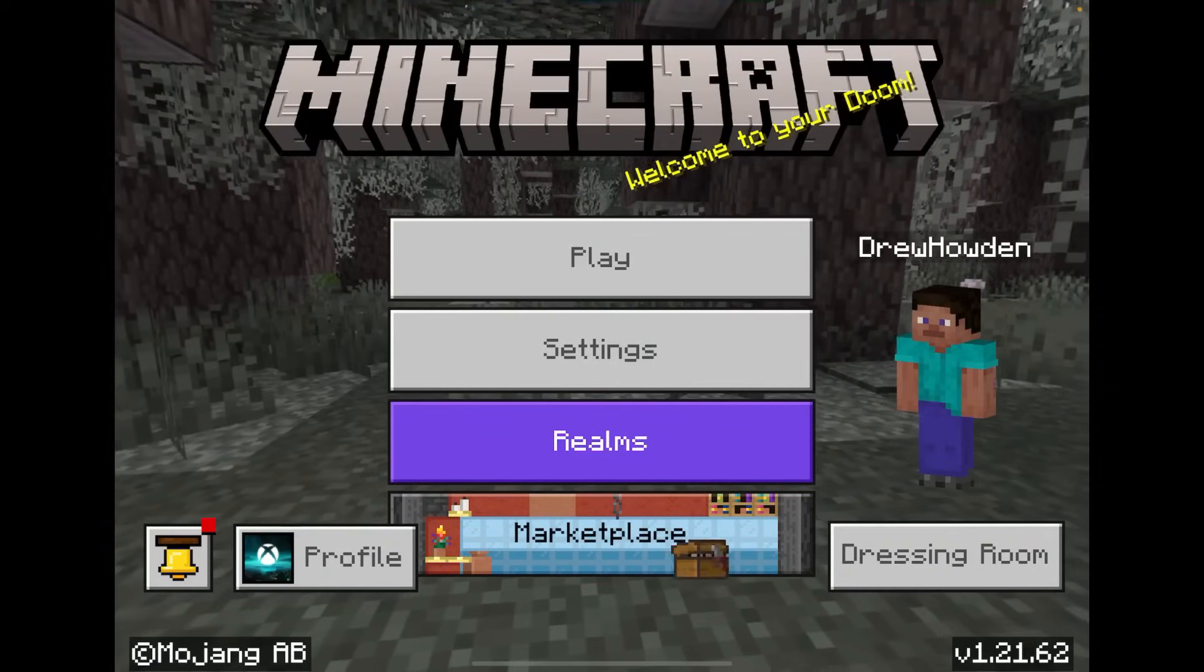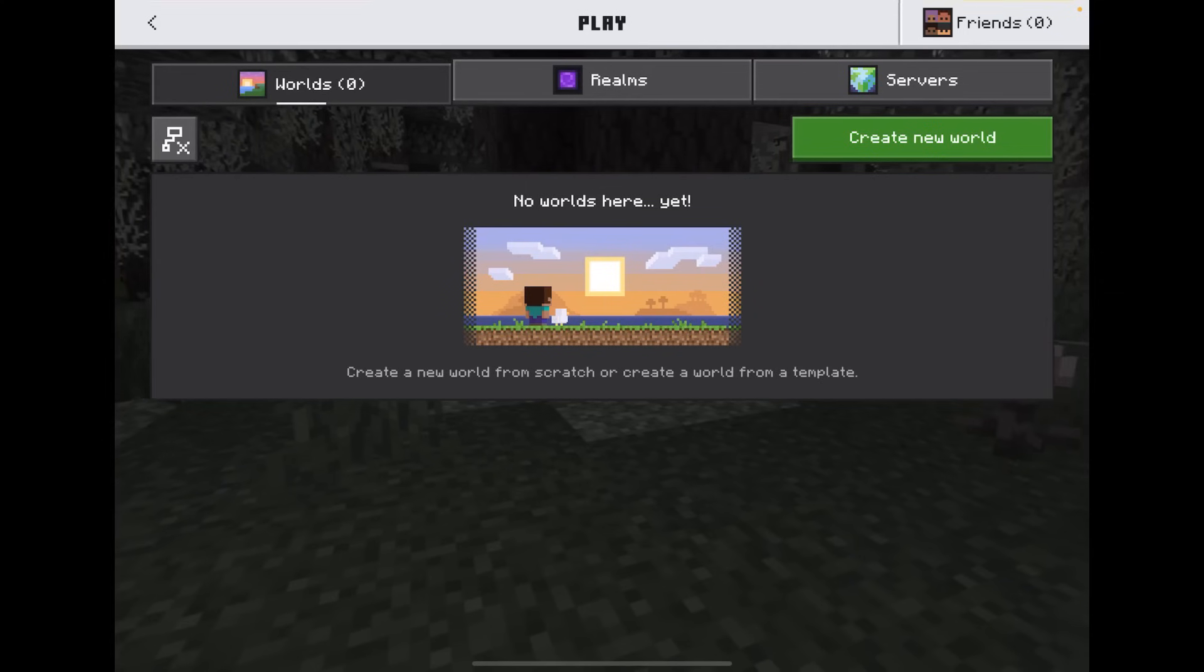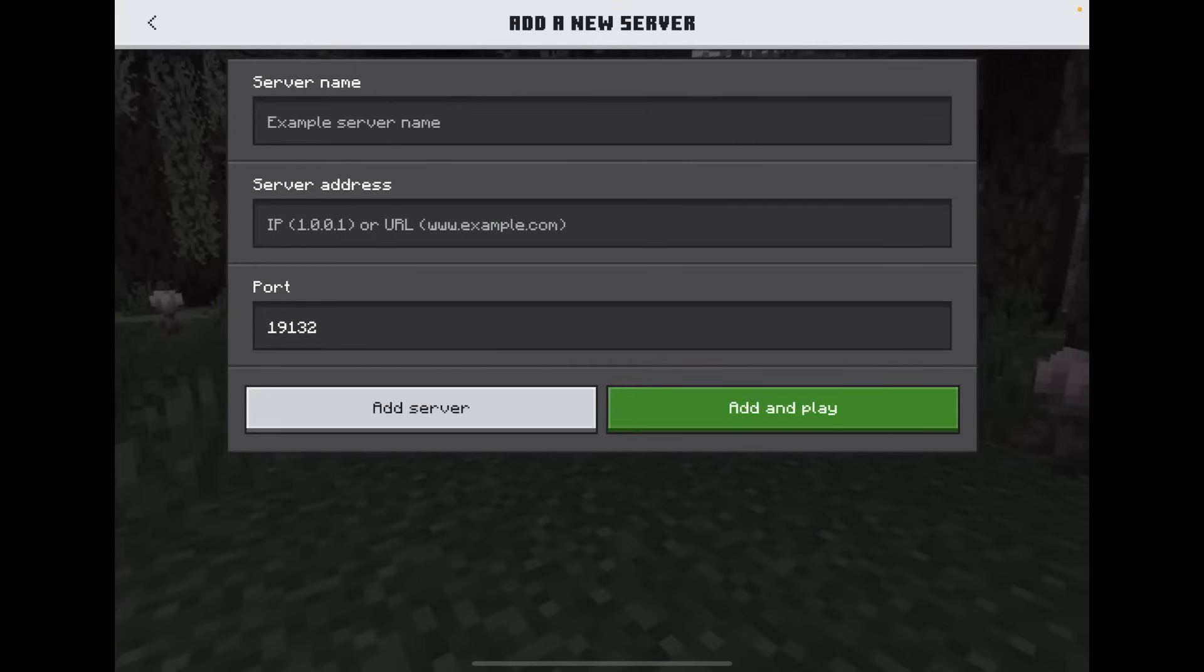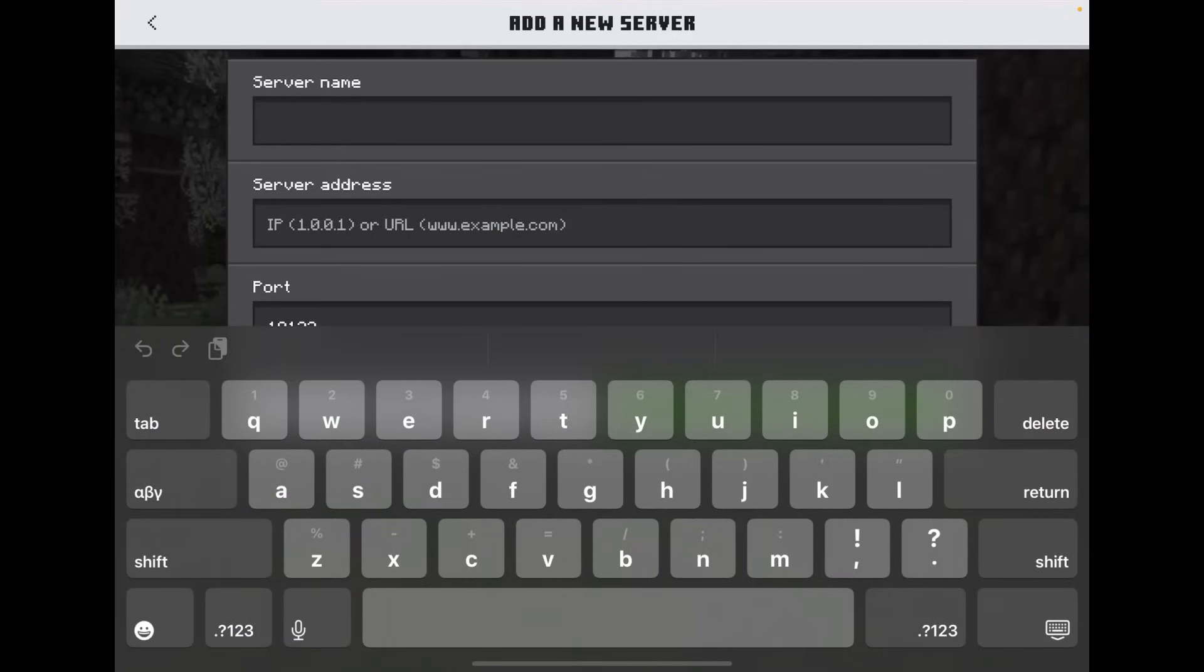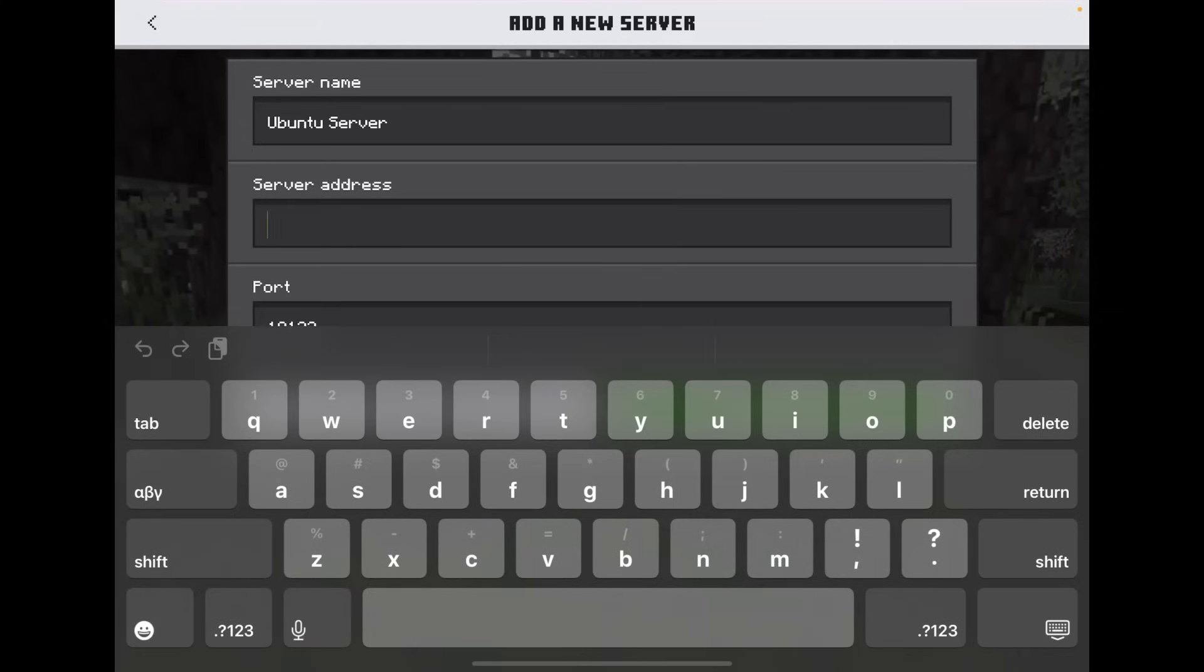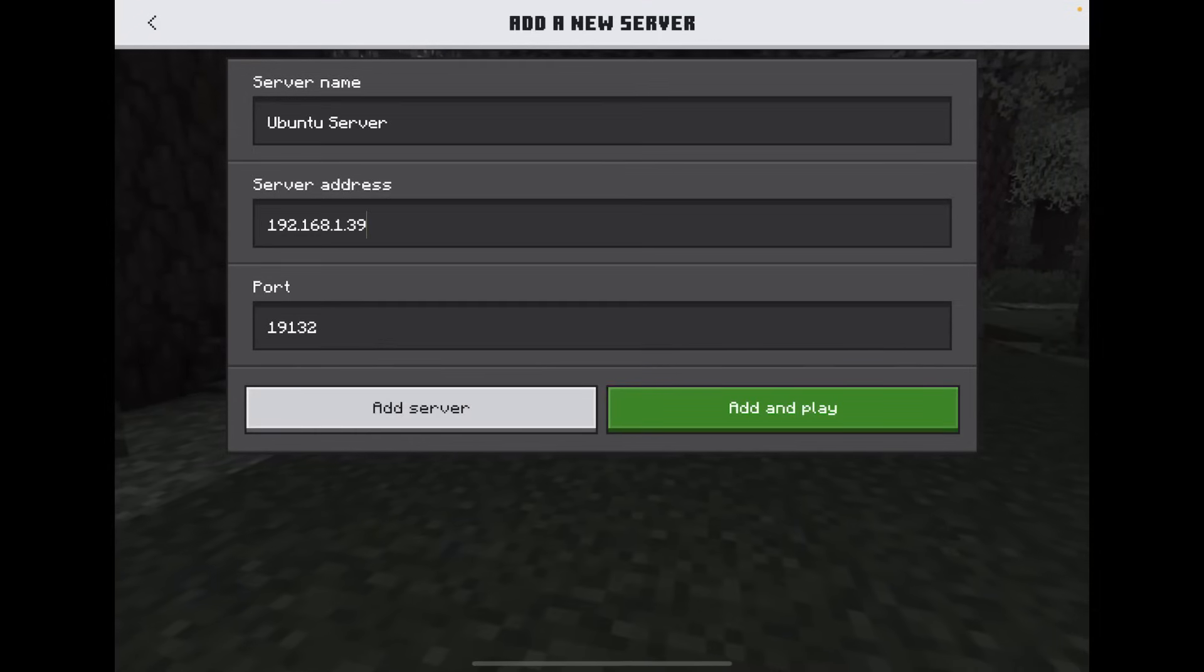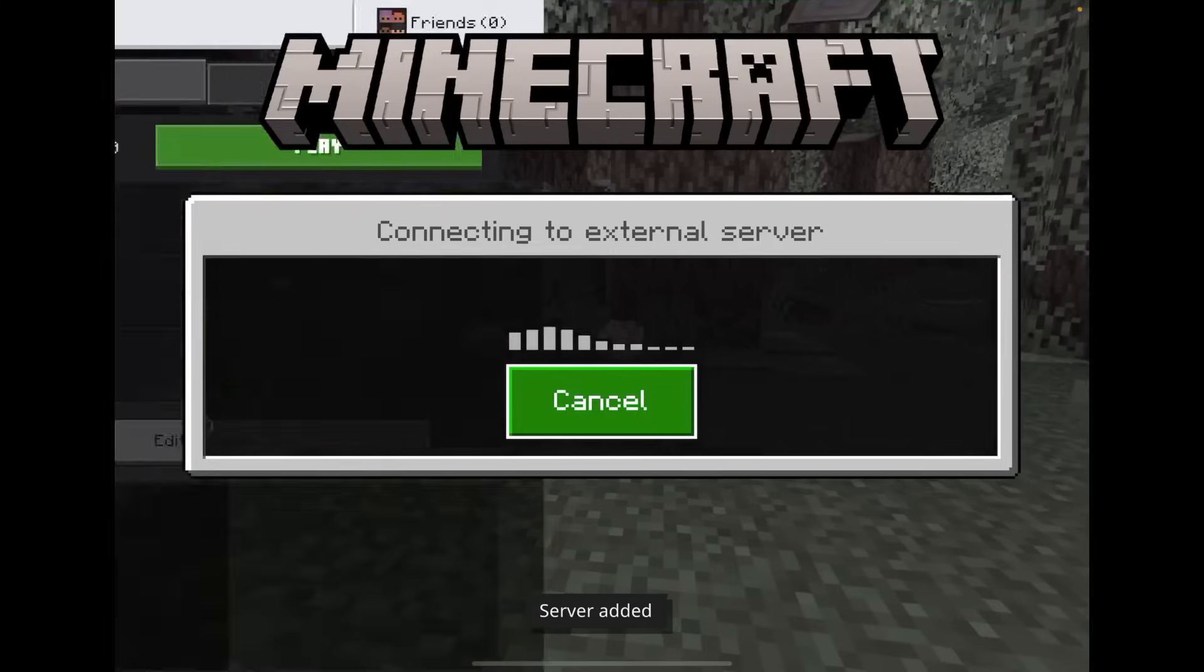And now from your Minecraft bedrock edition, I'm using the tablet version in this demonstration. Just go to play, servers, and then it'll give you a list of featured servers. We're not concerned with any of those. Just add a server. And then for server name, this can be anything you want. I'll just call it Ubuntu server. And then server address is the IP address of your server. So in my case, 192.168.1.39. And then port, just leave that default, 19132. And then hit add and play.